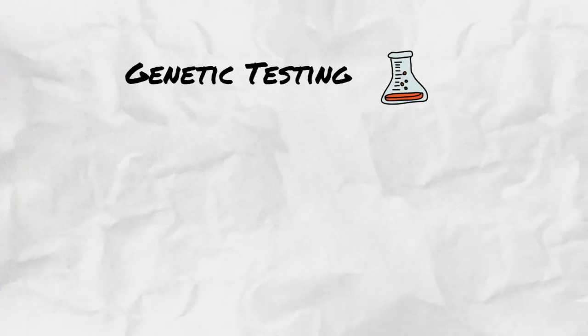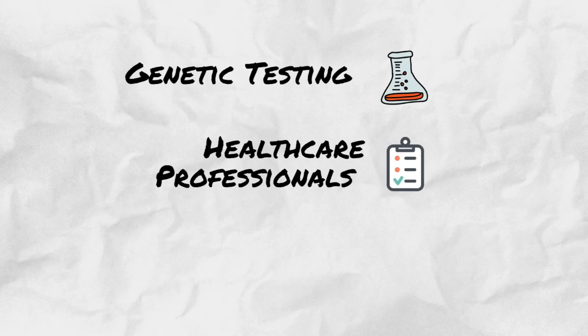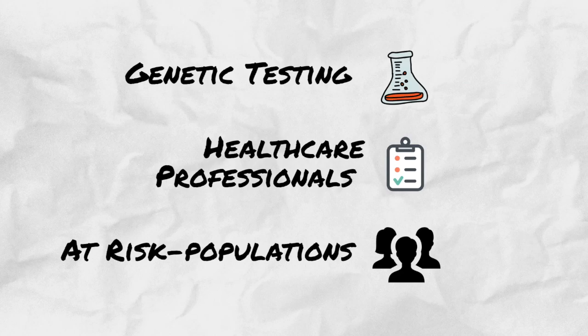Traditionally, genetic testing required the intervention of a healthcare professional who is responsible for determining what tests needed to be done for at-risk patients.